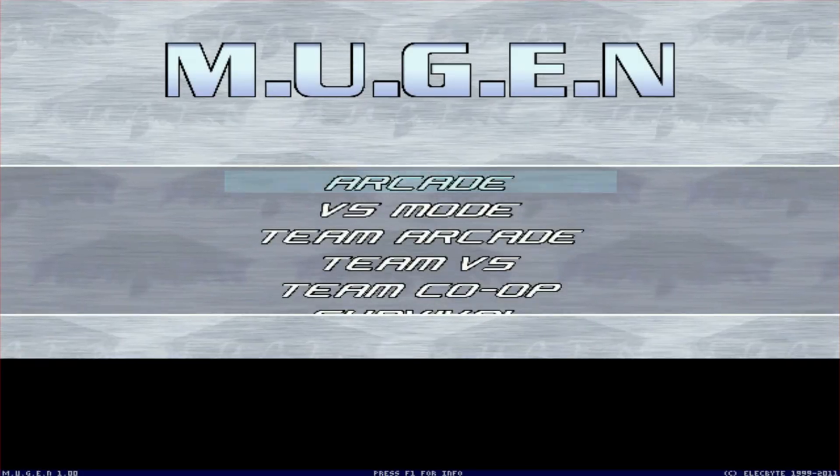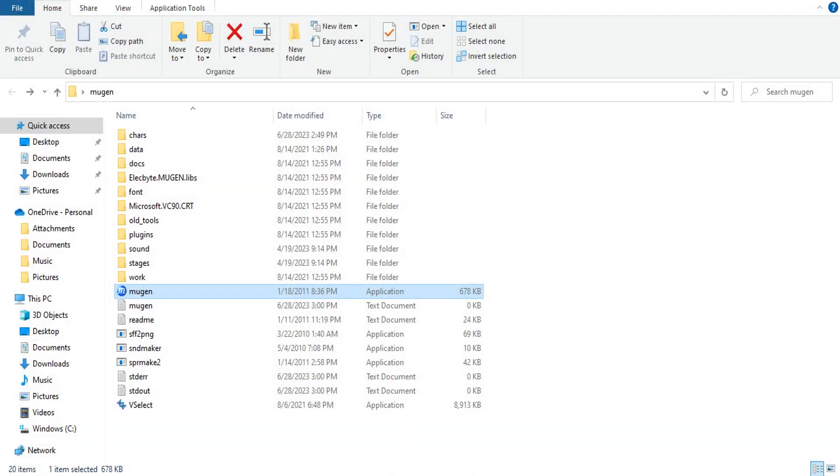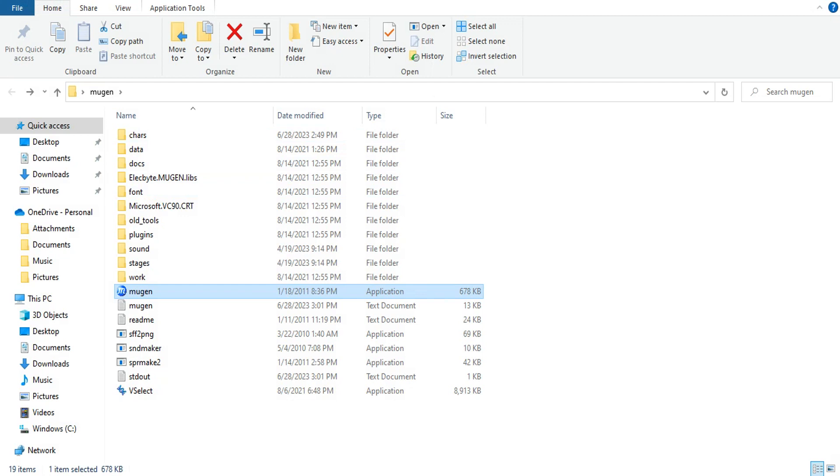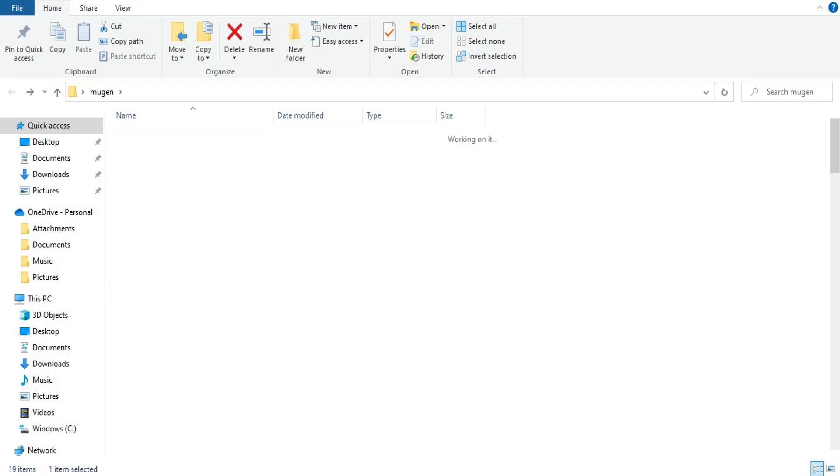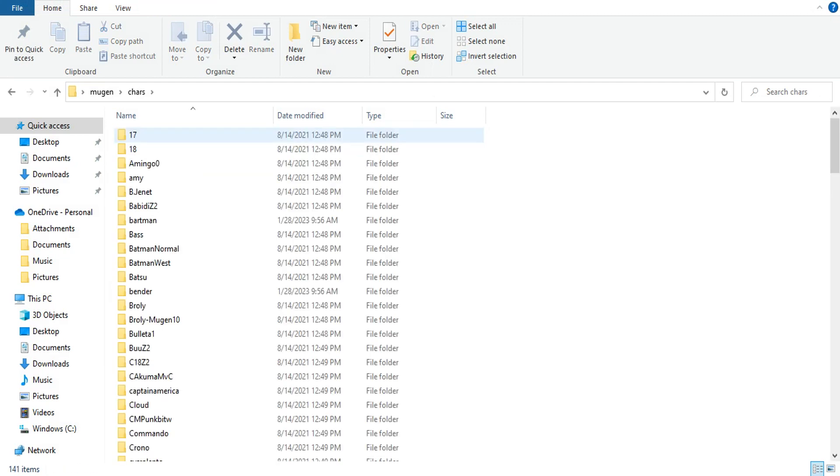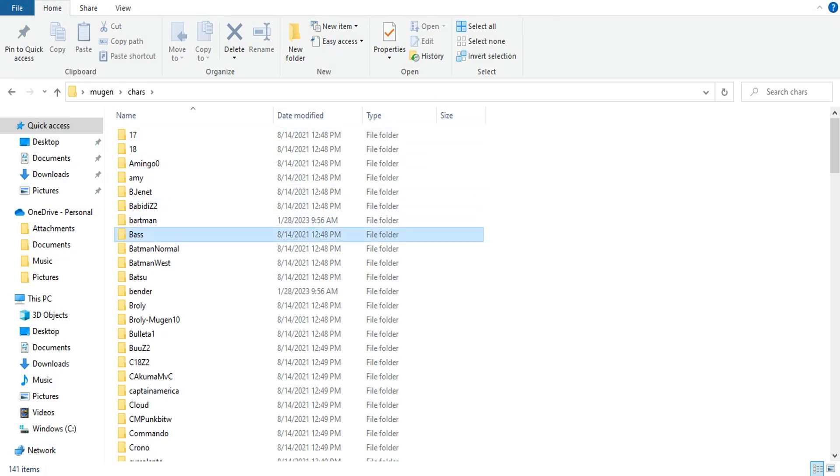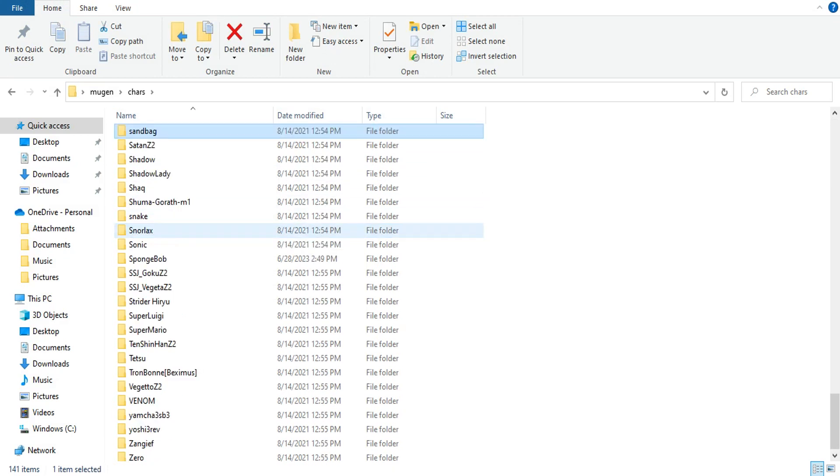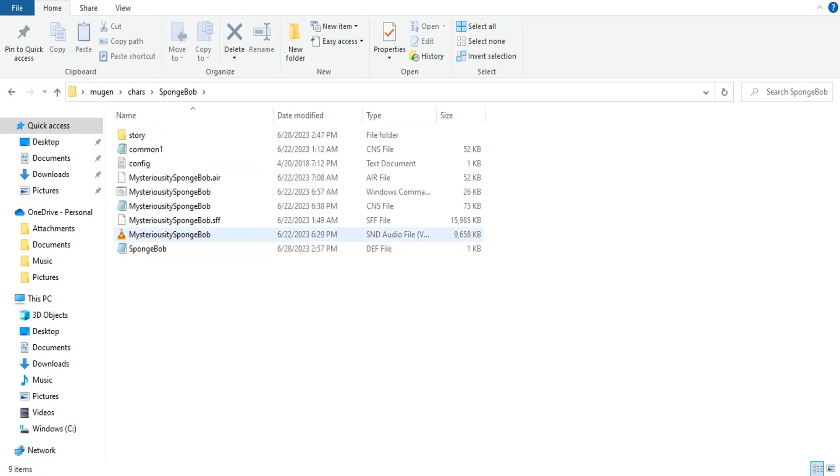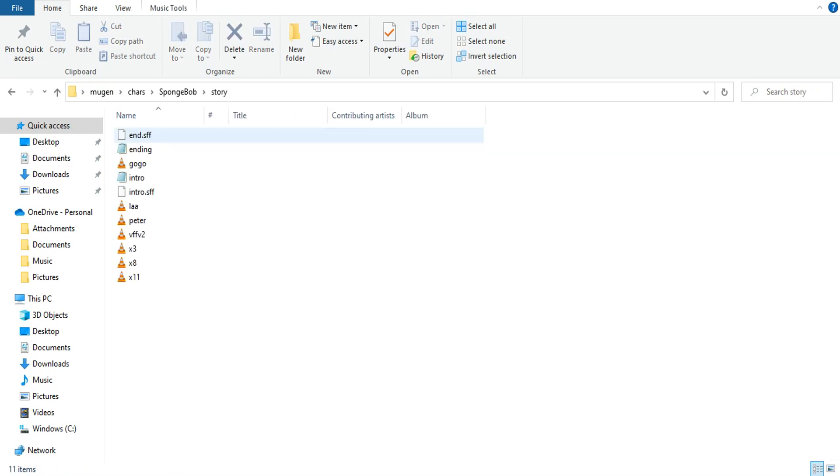Let's exit out of here. First, what you're going to want to do is download an ending for the character you want. So I have SpongeBob here and you can see I have what's called a story folder. It has everything: ending, intro, all that.